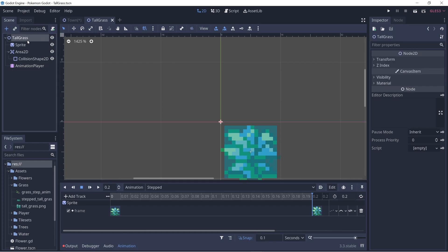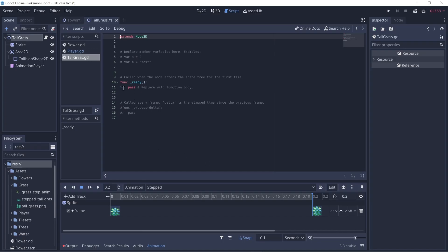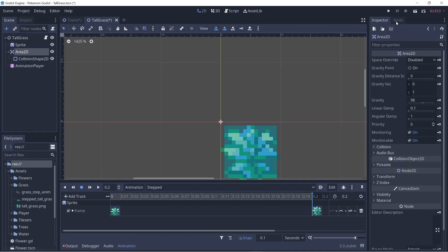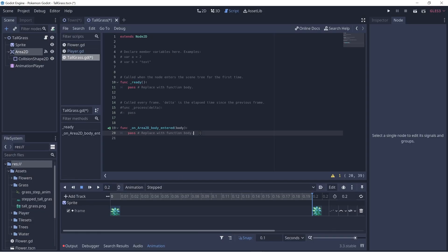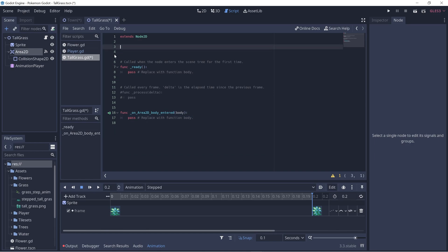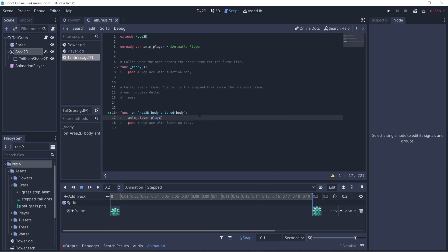Now let's add a script to our tall grass. Let's create a script, then go to the Area2D node. On the node tab, we can connect a signal to our script — what we want is body_entered, so whenever our player enters the grass we do some logic. Double click on body_entered and click connect. We can play the stepped animation. Let's get access to our animation player on ready with a variable called anim_player set to dollar sign AnimationPlayer. Then within this function we call play and pass in the stepped string.